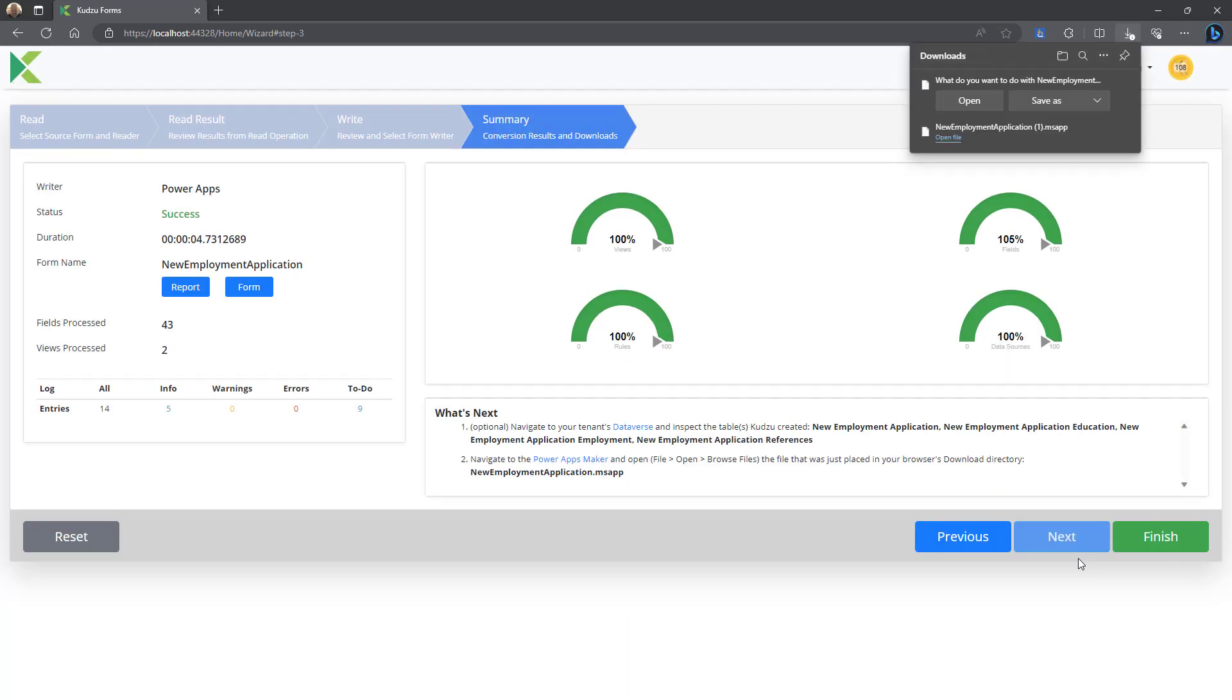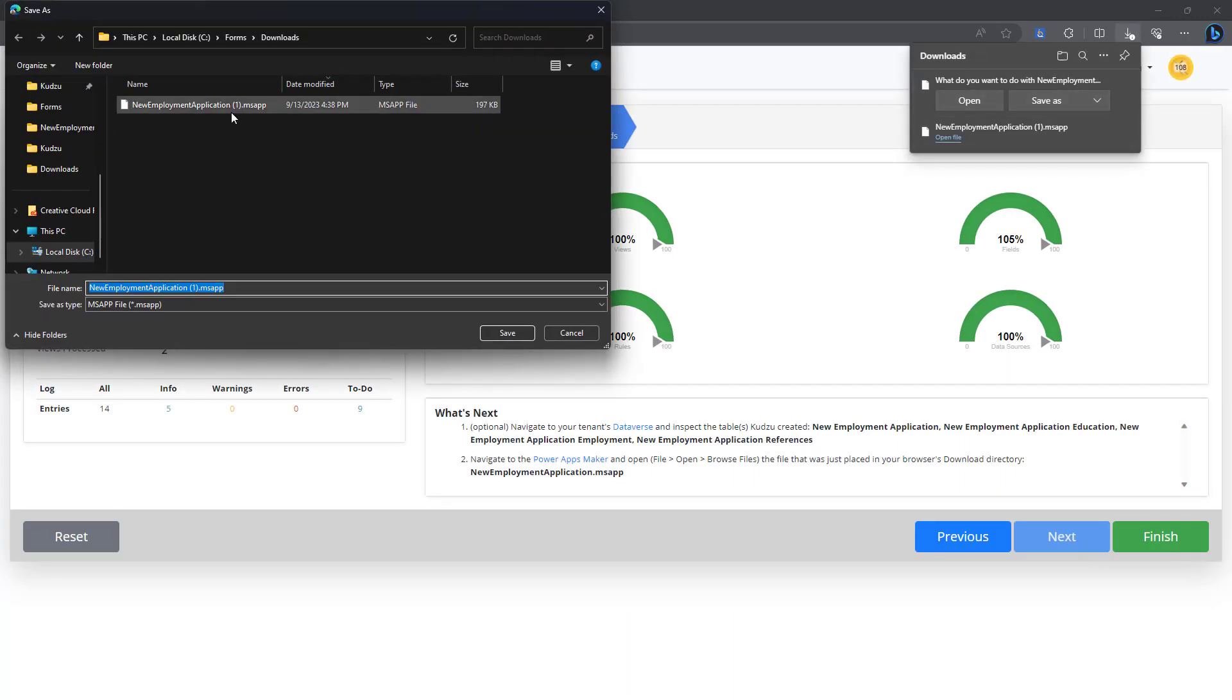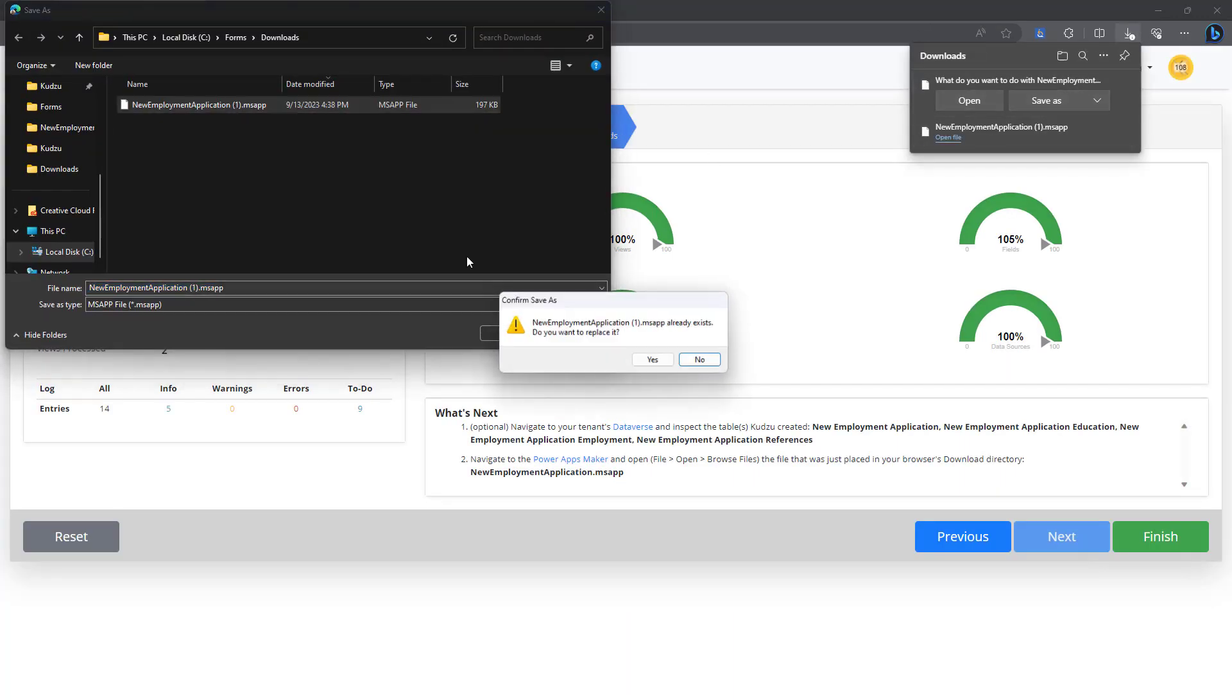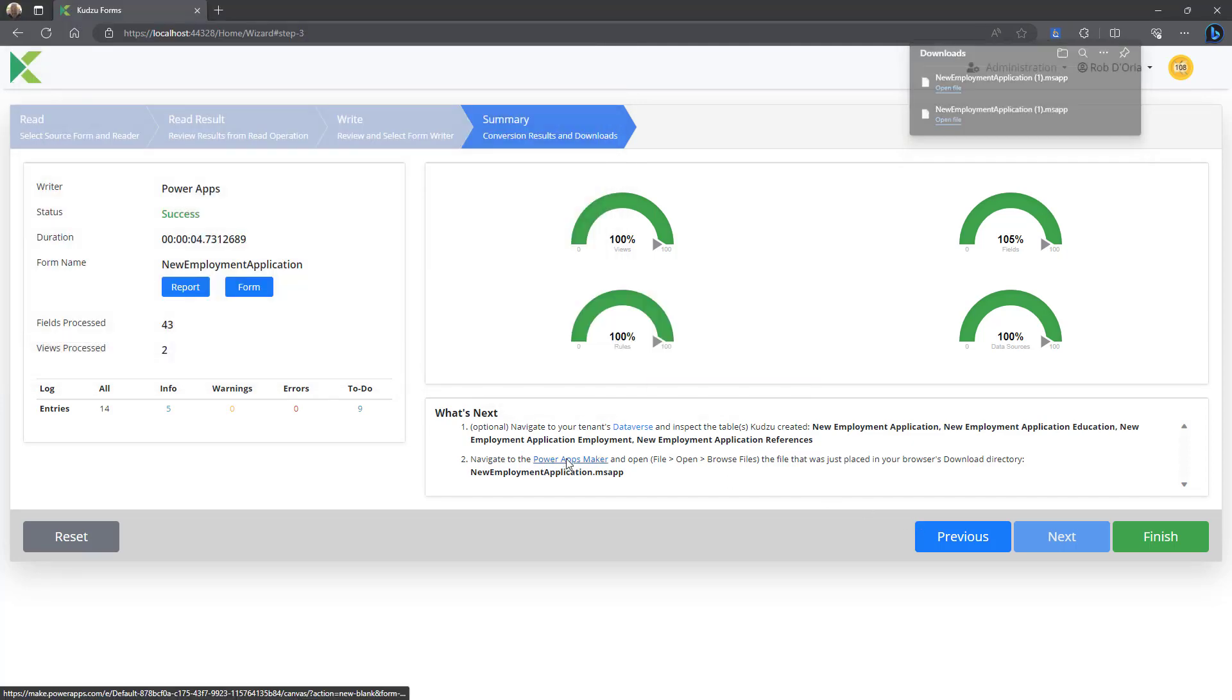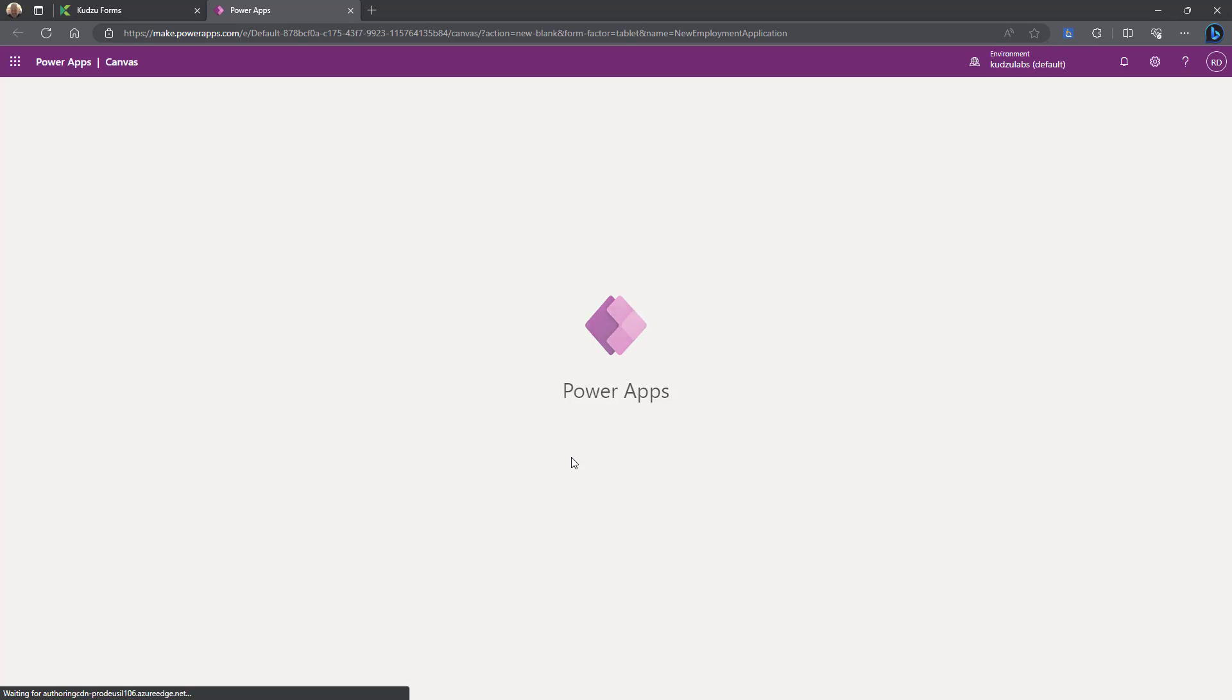So I'll create the package. It's downloading it to my machine here. I'm just going to override that. Open up the maker.